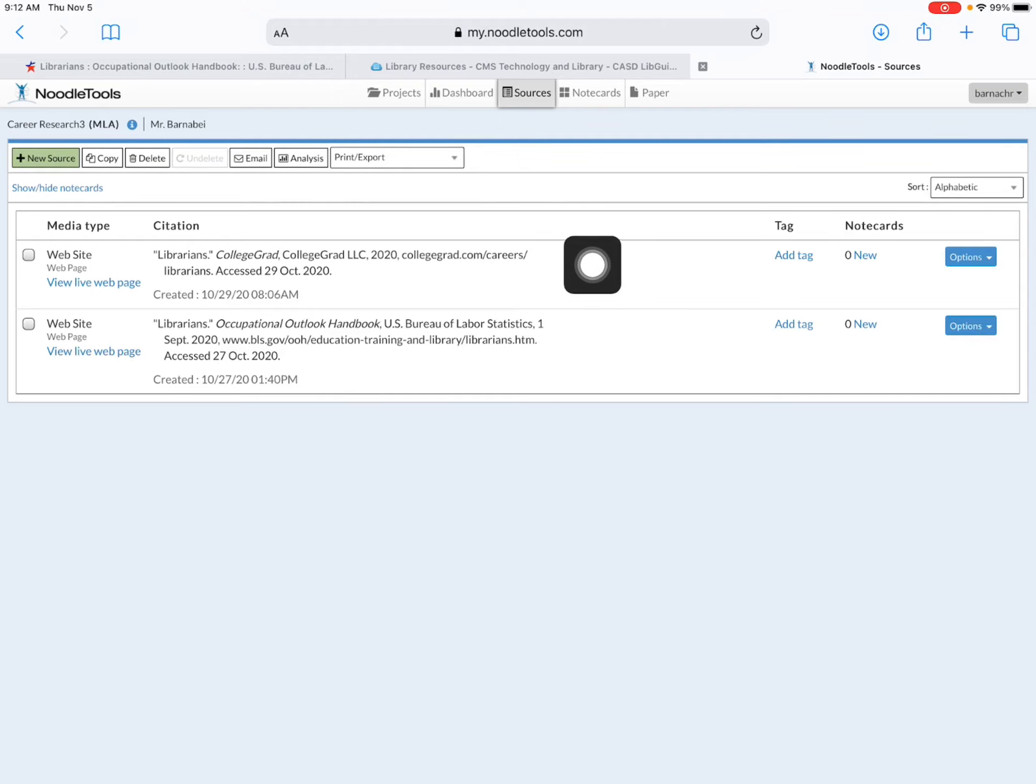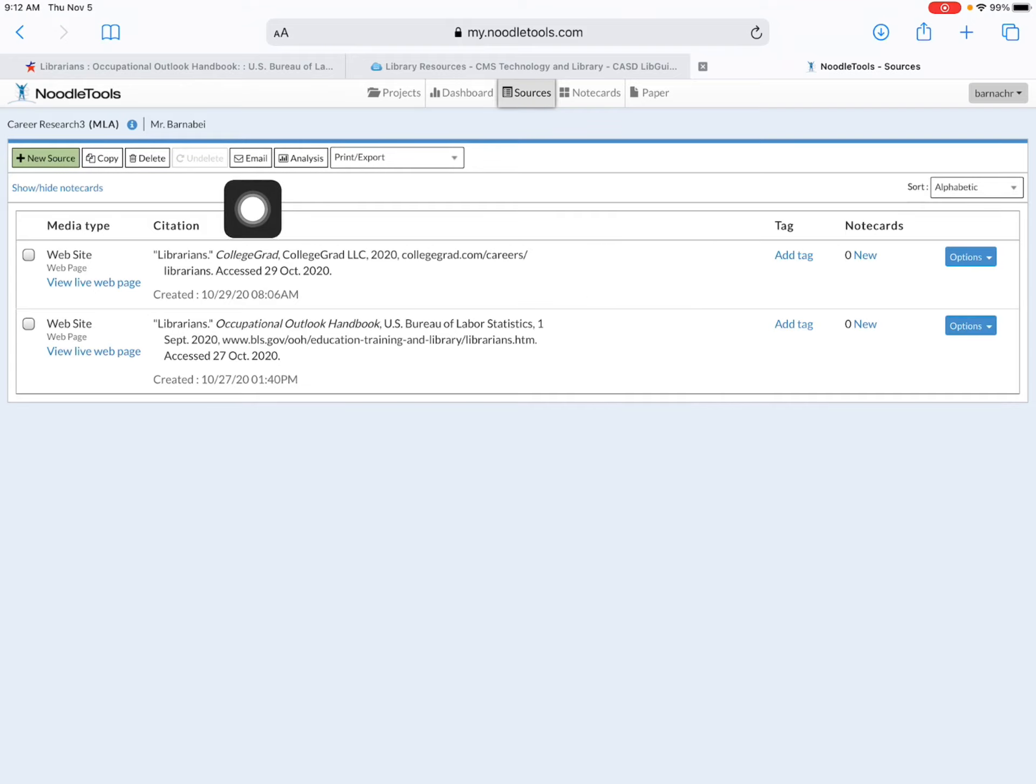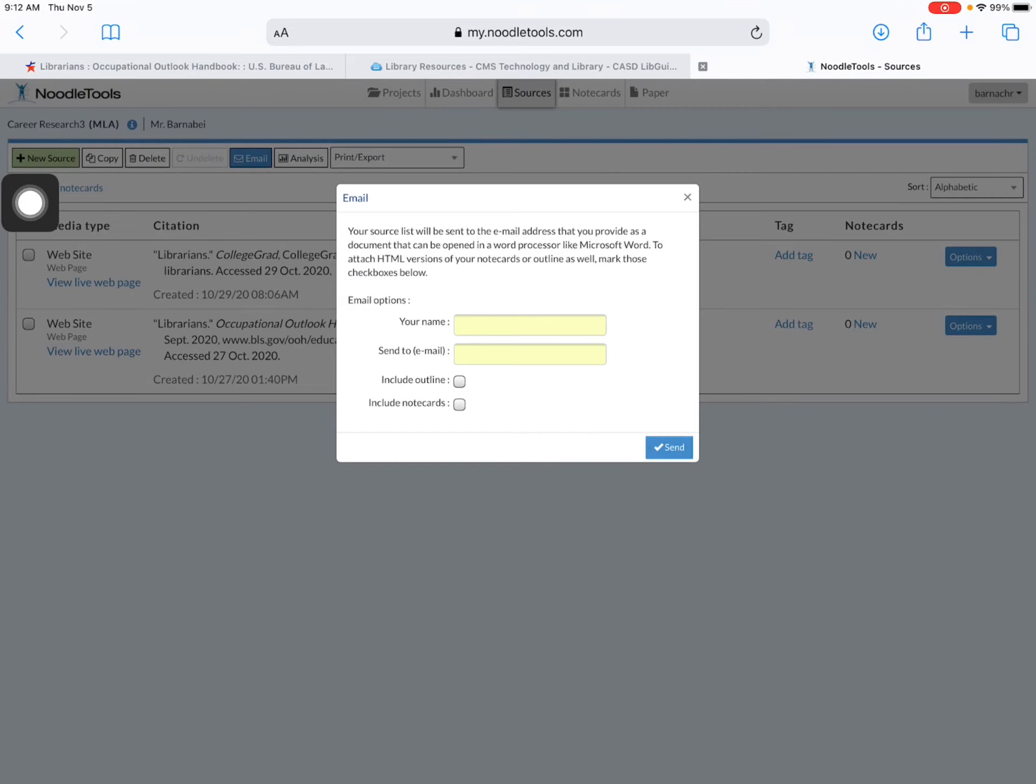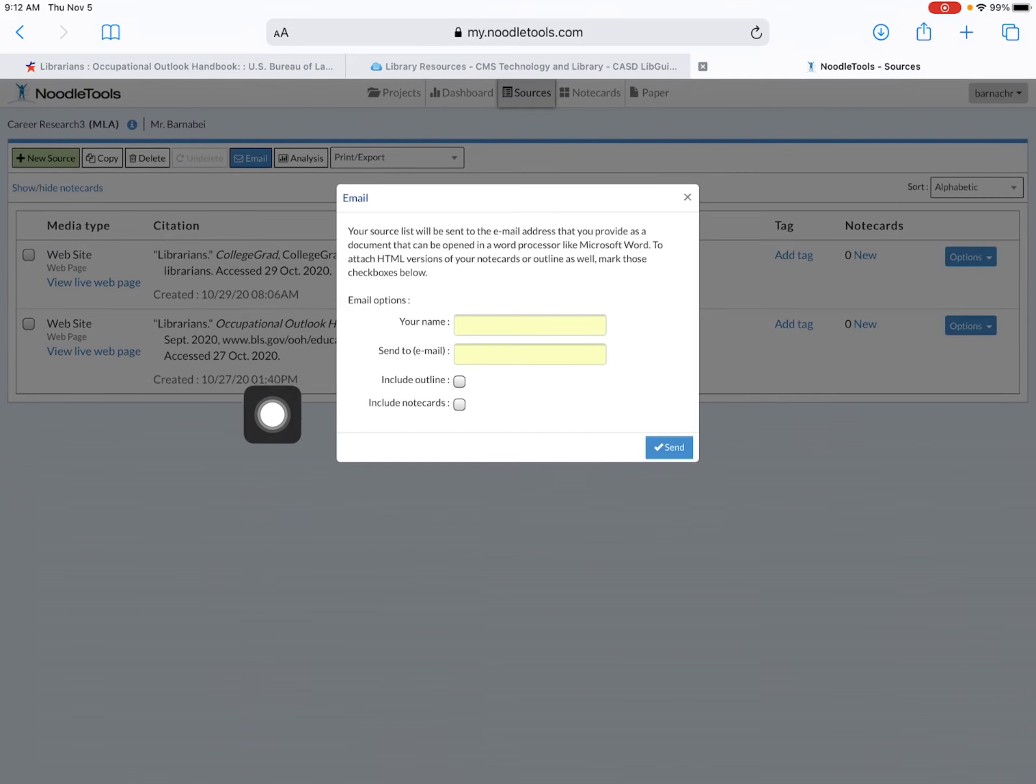In the Sources tab you should see your citations that you created. Up top find the email icon, click on that,